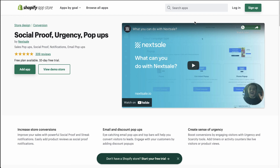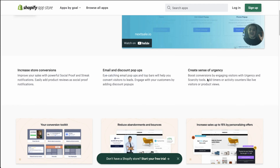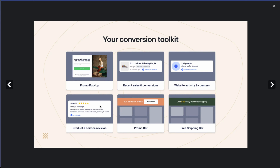The next app we're going to take a look at is Social Proof, Urgency, and Pop-ups. These are going to allow you to increase your store conversions. It's going to allow for eye-catching email pop-ups on top of the social proof, and it's going to create urgency. It's going to include quite a few things: your promo pop-up, your recent sales and conversions, website activity and counters, product and service reviews, along with a promo bar and a free shipping bar. In terms of creating social proof, it's going to be the recent sales, website activity and counters, along with product and service reviews.